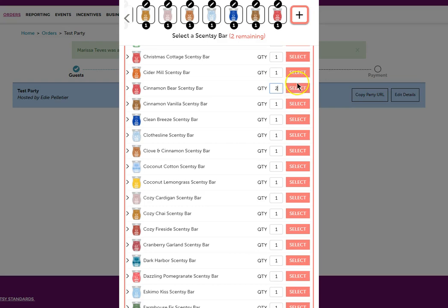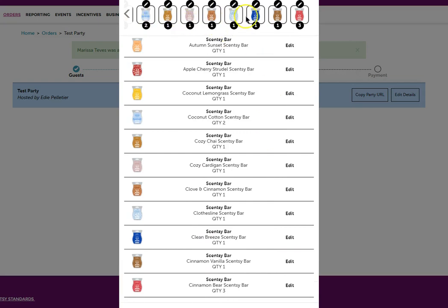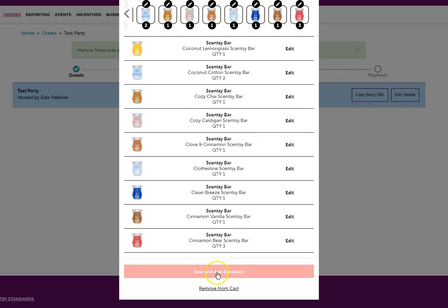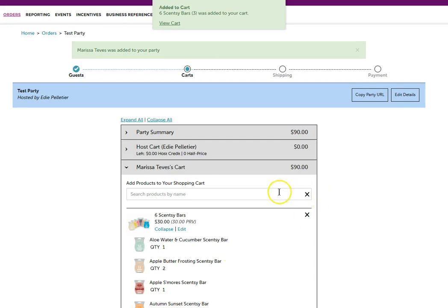If I wanted to do four of one or two of one, I could do that. Once all of them have been selected, you'll notice that all of the bars up here have been filled. And this turned red so that I know that I have gone ahead and filled my entire six packs, all three of them. Save and add bundles.